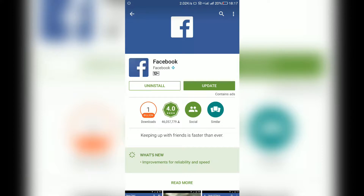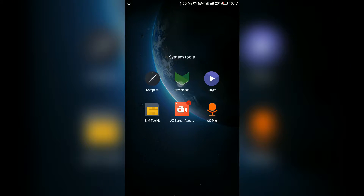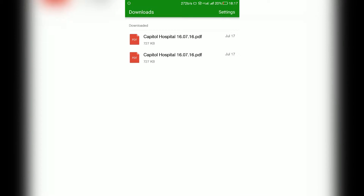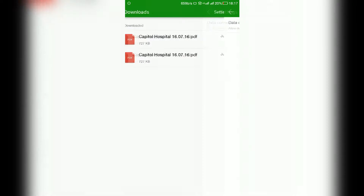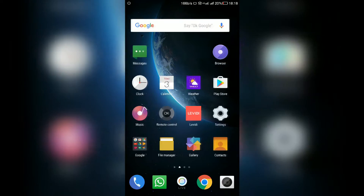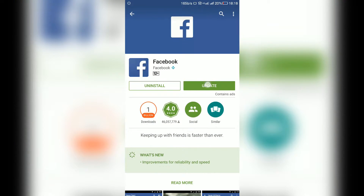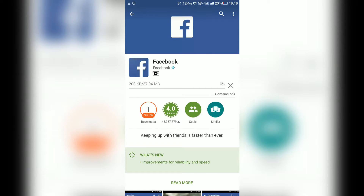What you need to do is open the downloads folder on your phone. Then click on settings and set the slide bar to no limits. That's it. Now there will be no error message of waiting for WiFi connection on the Play Store or any other app.